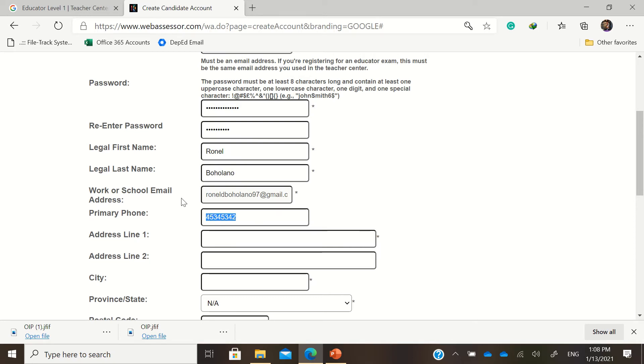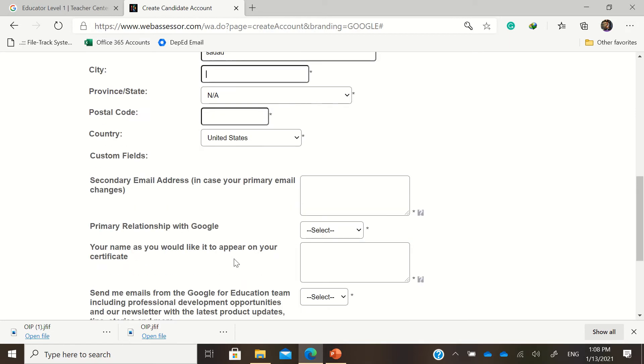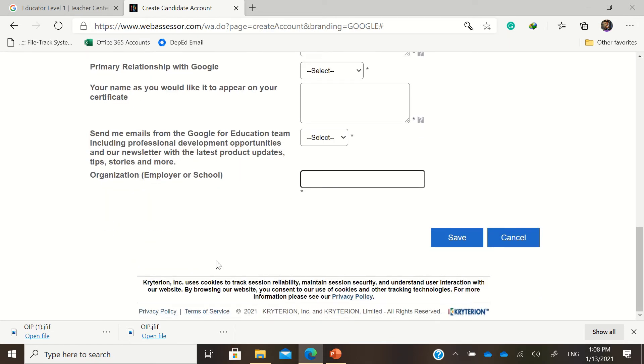Like for example zero nine ten nine eight nine six five four three, and then address, address line, city, province, postal code, and secondary emails. And then click save.